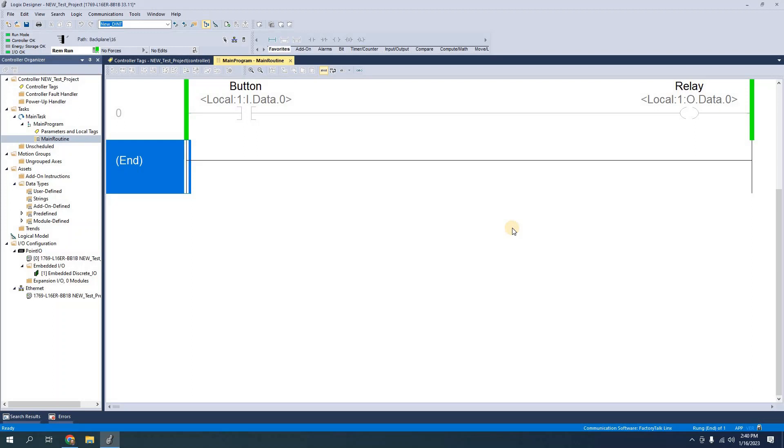As a very simple program. But this just goes to show you how easy it is to set up a program and get it downloaded to a compact logics controller. And then later we'll discuss things like ethernet connections and more advanced communications.